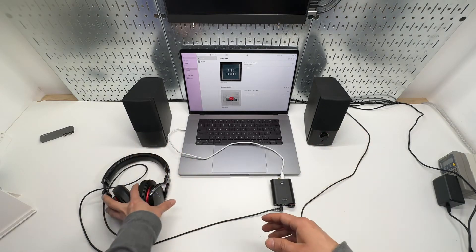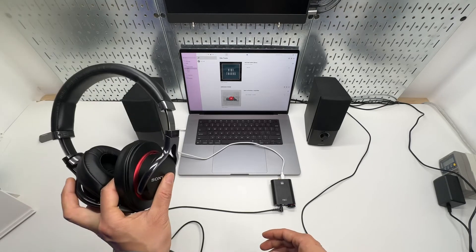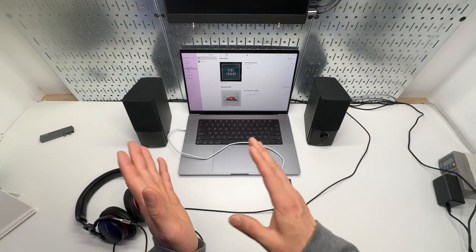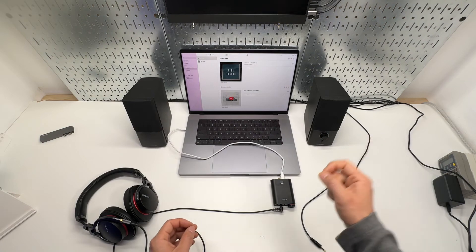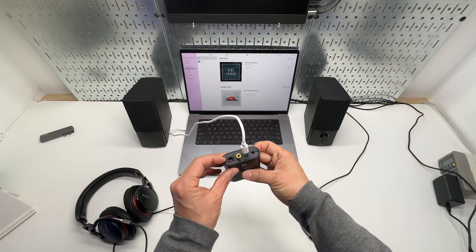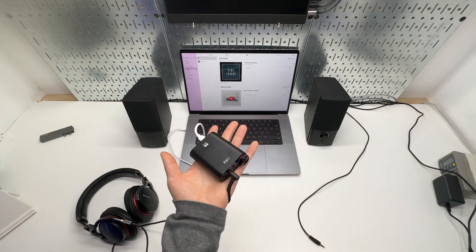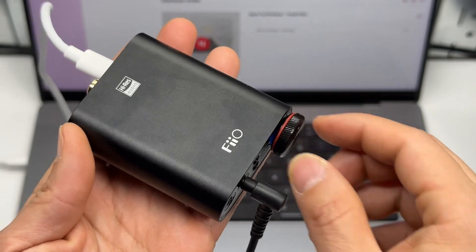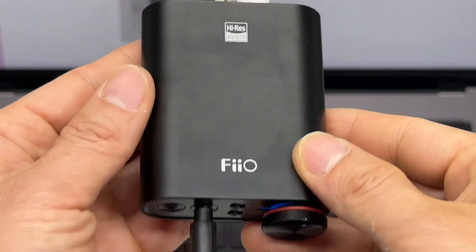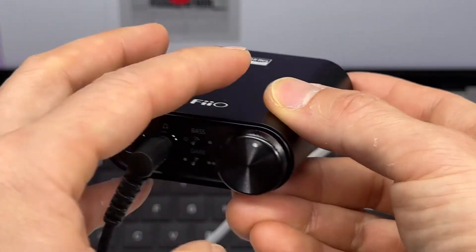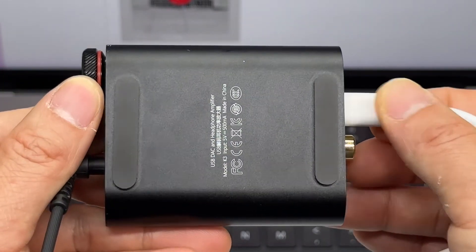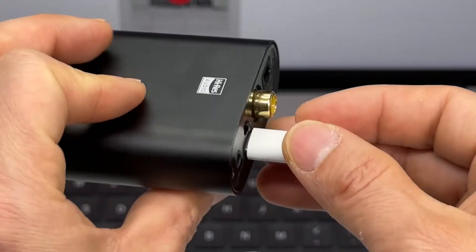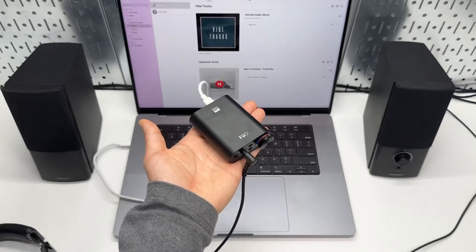So you can easily keep headphones permanently connected, or use external 3.5mm speakers, or a big receiver, or a sound bar with optical input — that's how you can use it. It's a great device, very well made, and all the knobs are metal. I can highly recommend it. Thank you very much for watching.